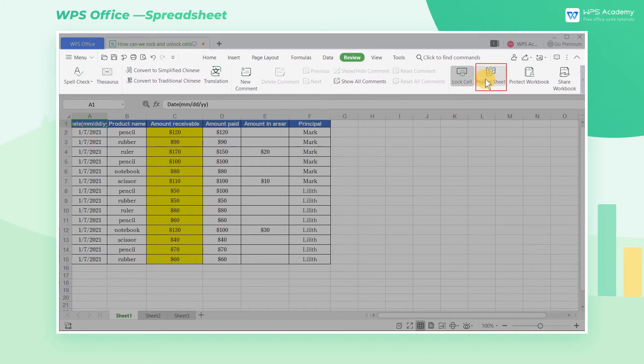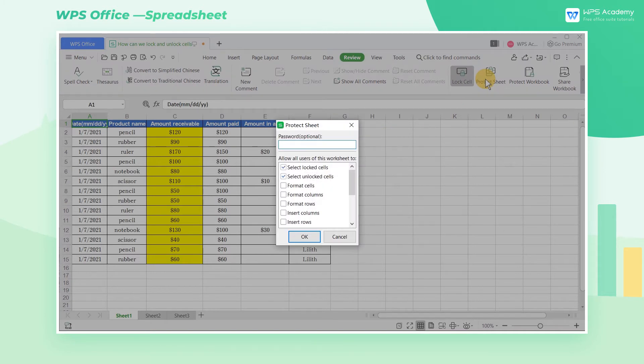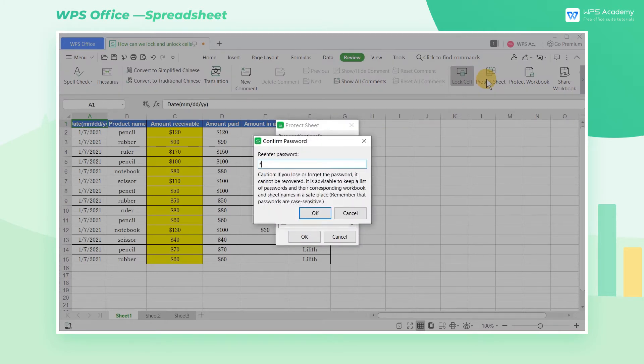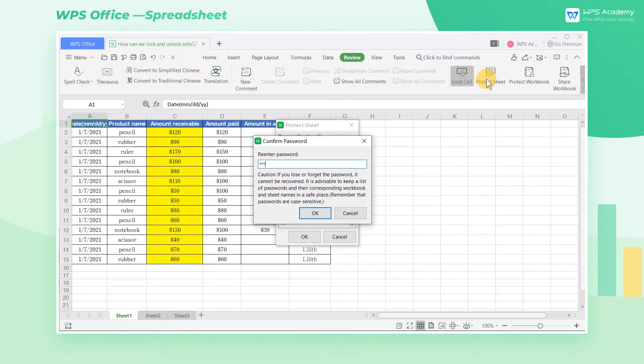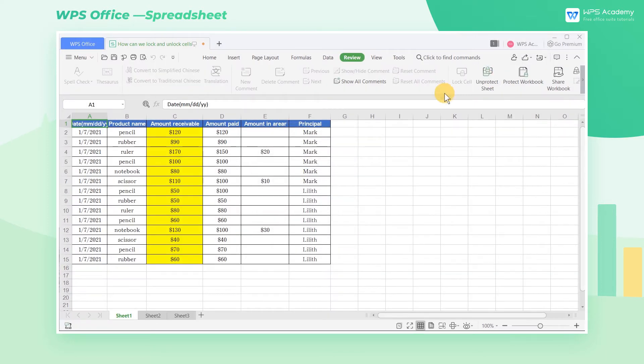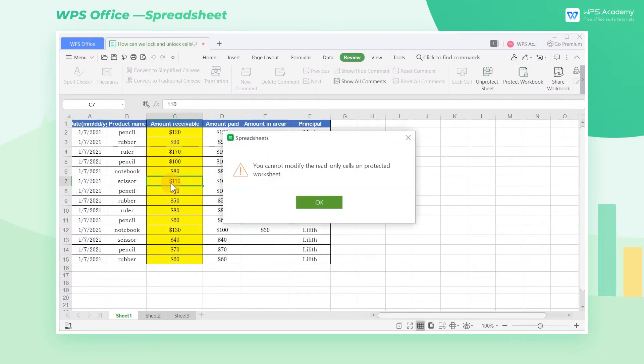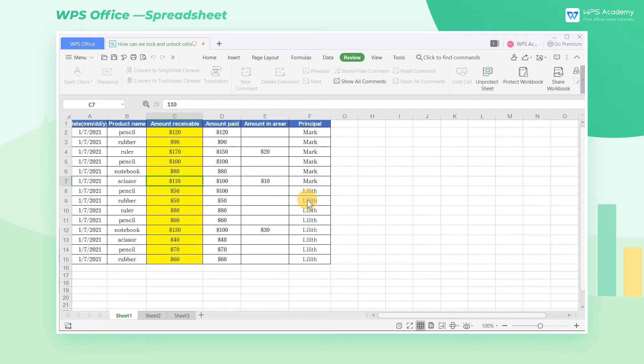Next, click the Protect Sheet button, set the password, and click Confirm the setting. Then the sheet formally enters a locked state, and the sheet cannot be edited.